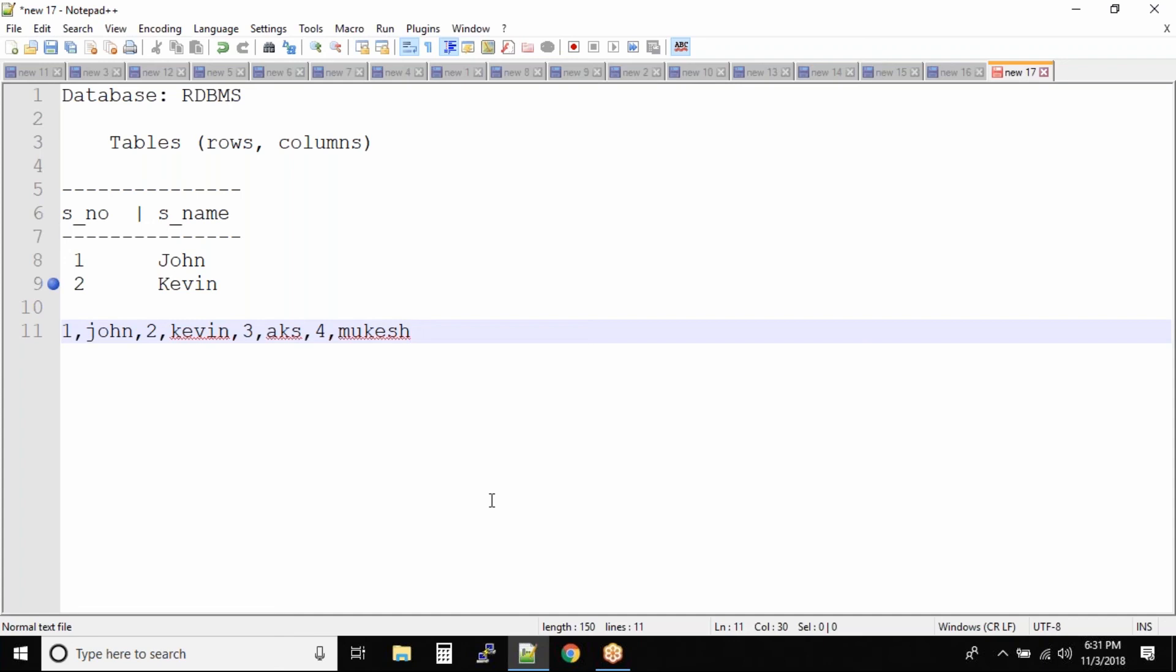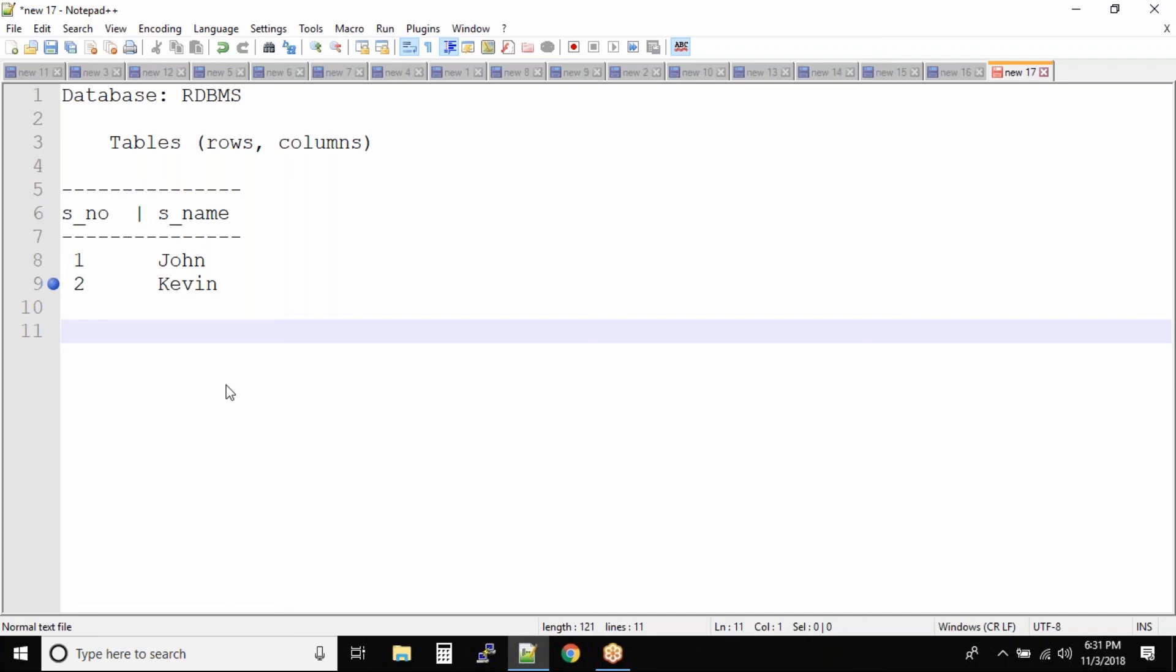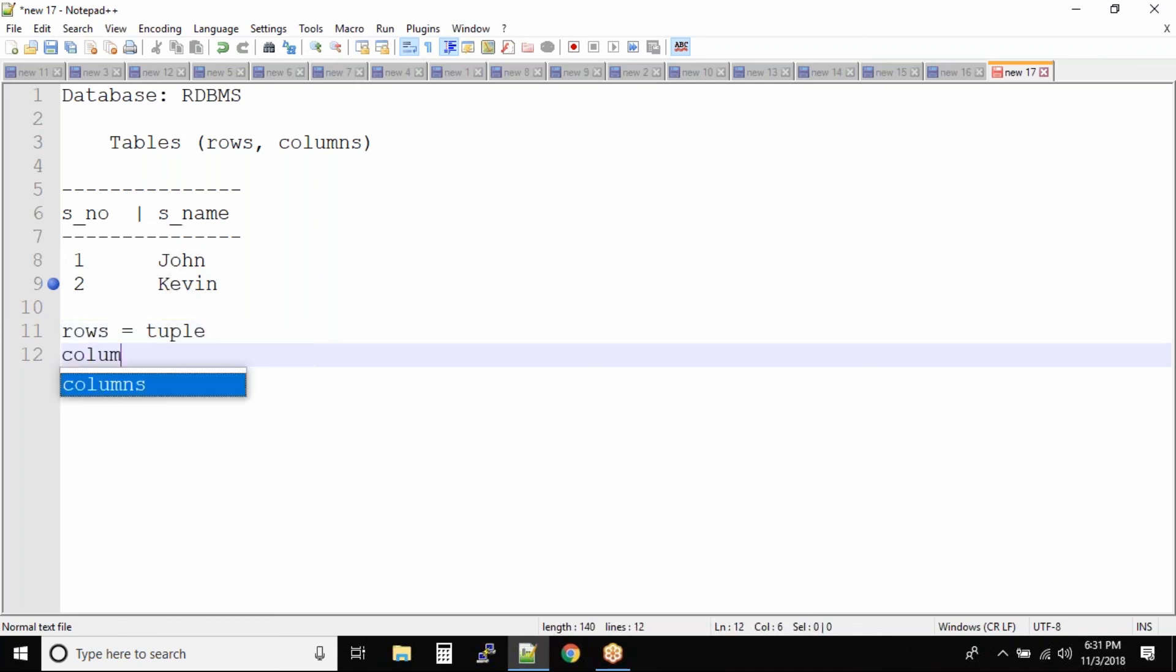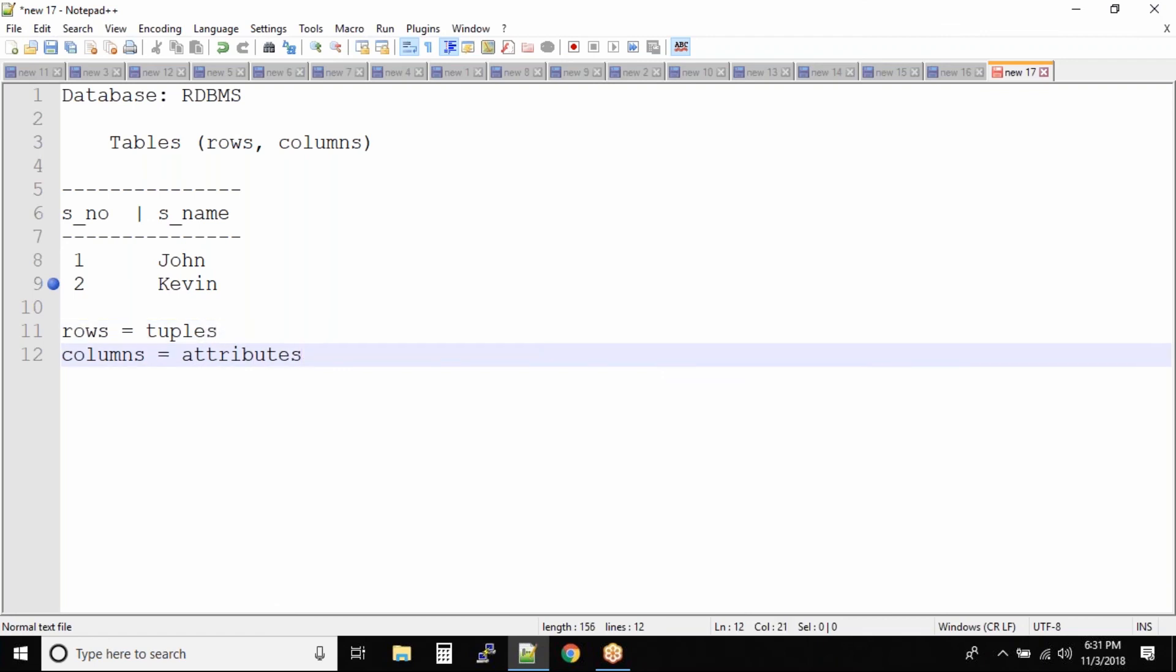Now coming back to the tables, RDBMS Relational Database Management System, nothing but it has tables. Data is stored into tables. You have rows and you have columns. But I want to give you a different definition for rows and columns. Because in RDBMS concepts, the rows and columns are referred with a different name. So you call rows as tuples and columns you call as attributes.